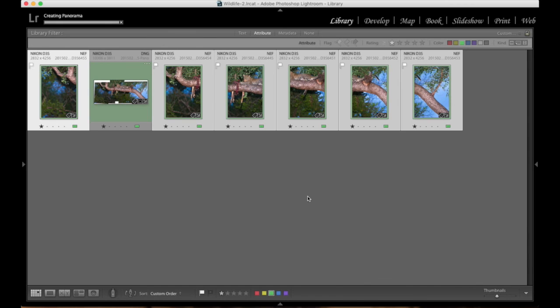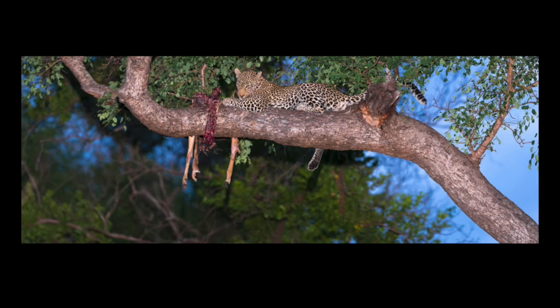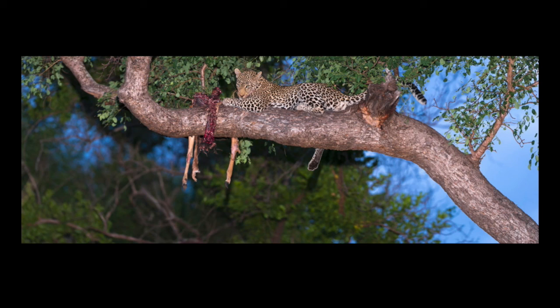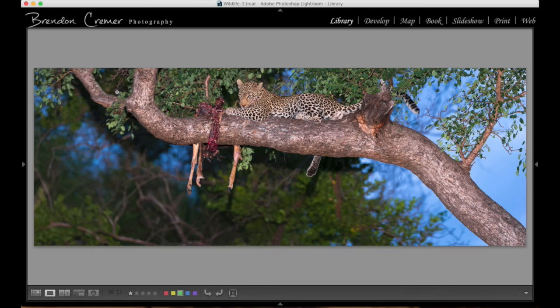So there's our DNG file that's been created. If I click on it and show you a full screen view, there we now have our image that is complete. And I definitely think that that is a great result.